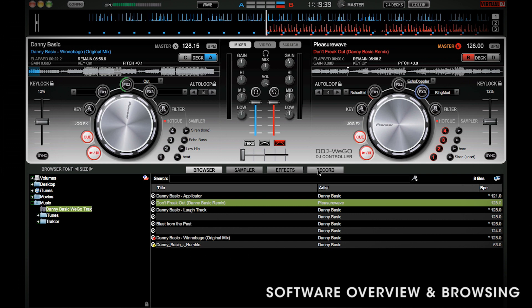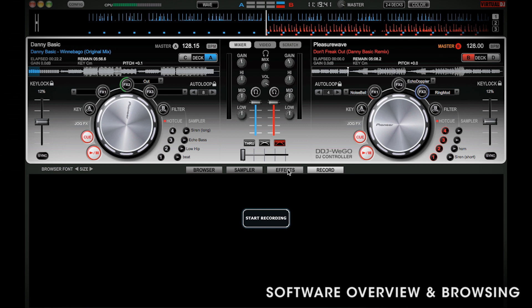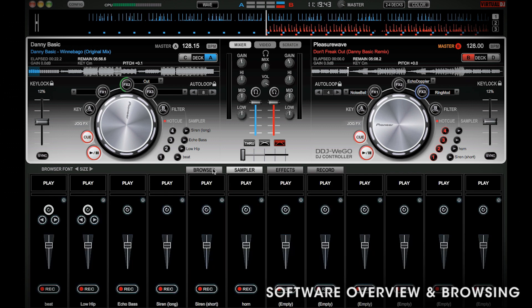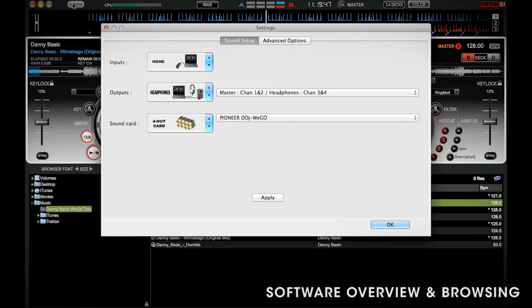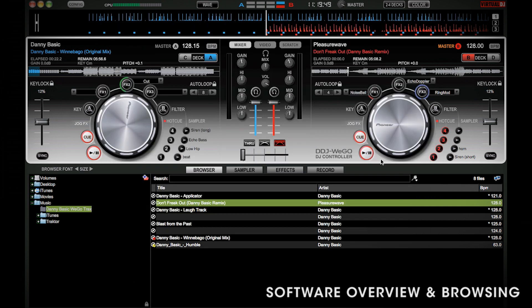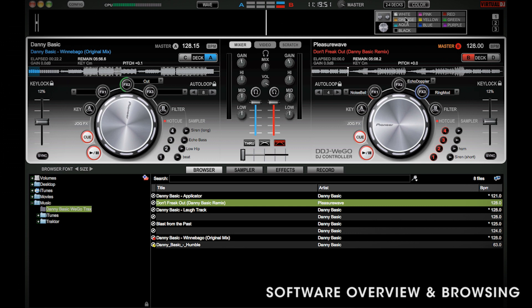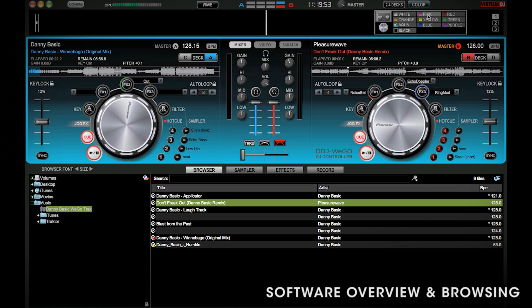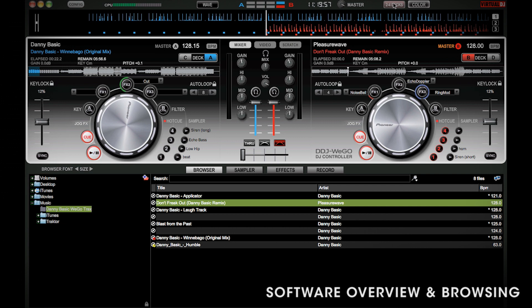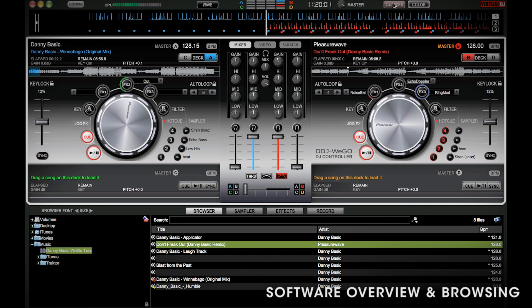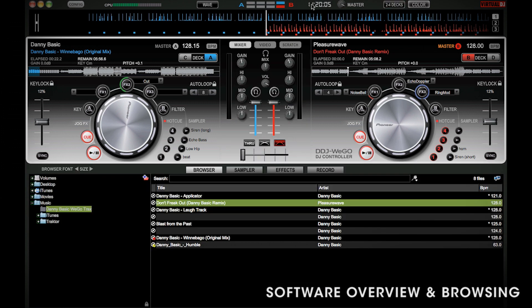You can also record your mix in the software. At the top here, you've got your configuration, and over here you can configure your skin. You can also enable the four-deck option here with the two to four-deck button. That way, you can utilize decks C and D on the WeGo. Finally, you've got your clock and the master volume output.